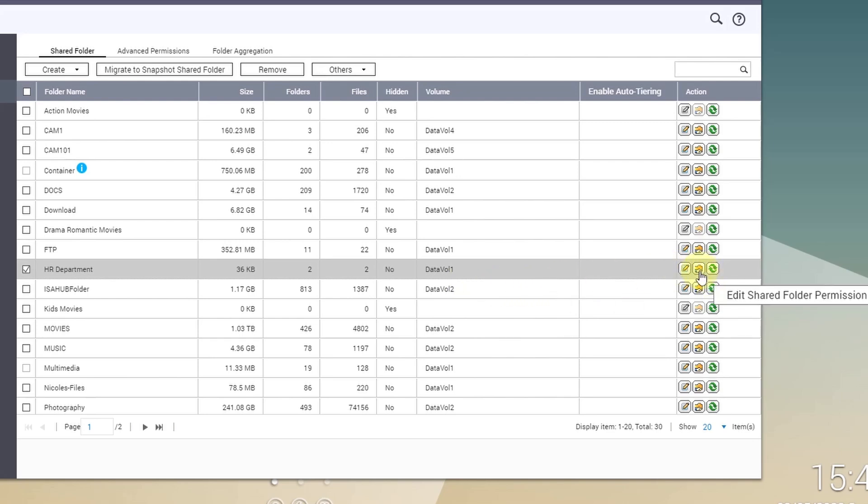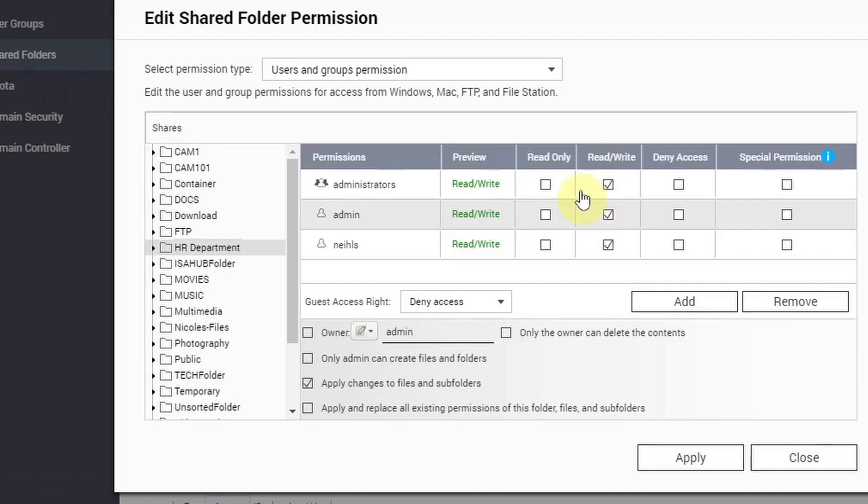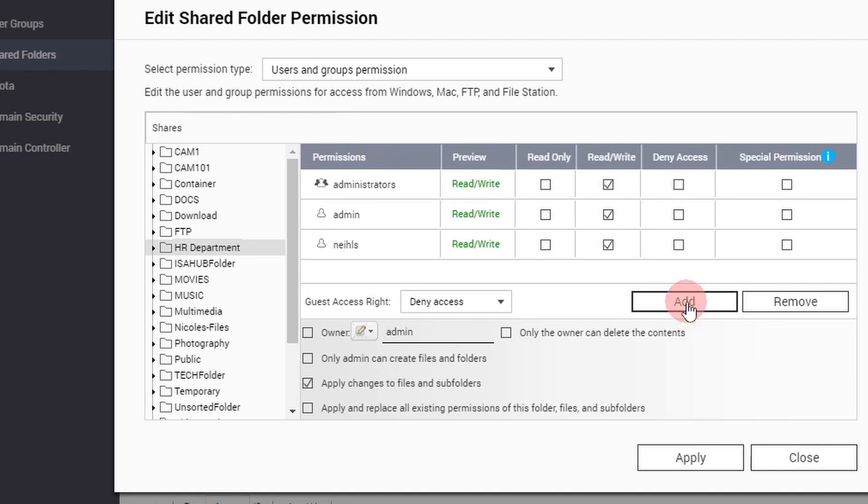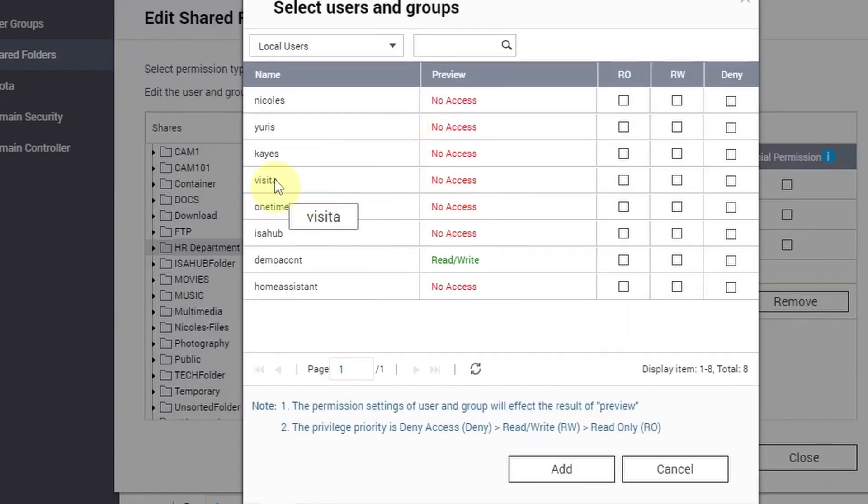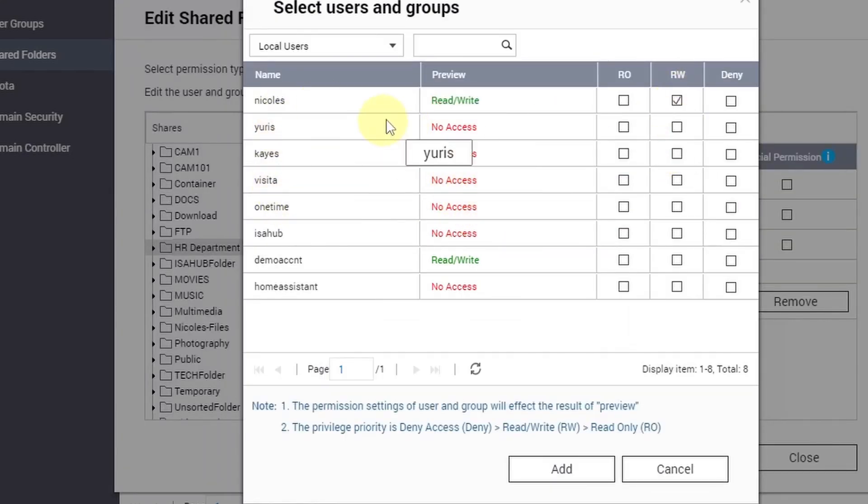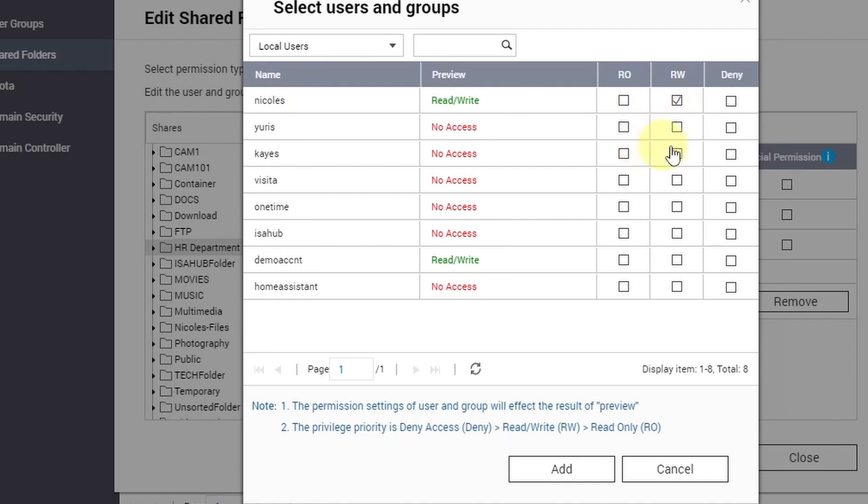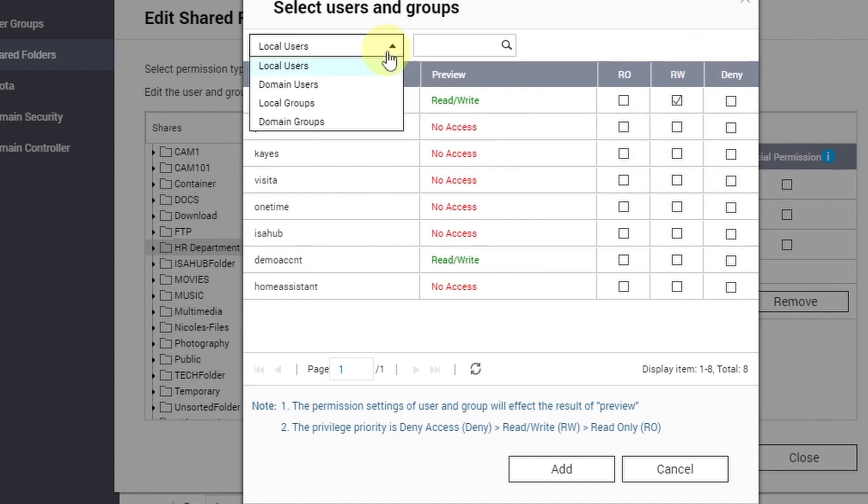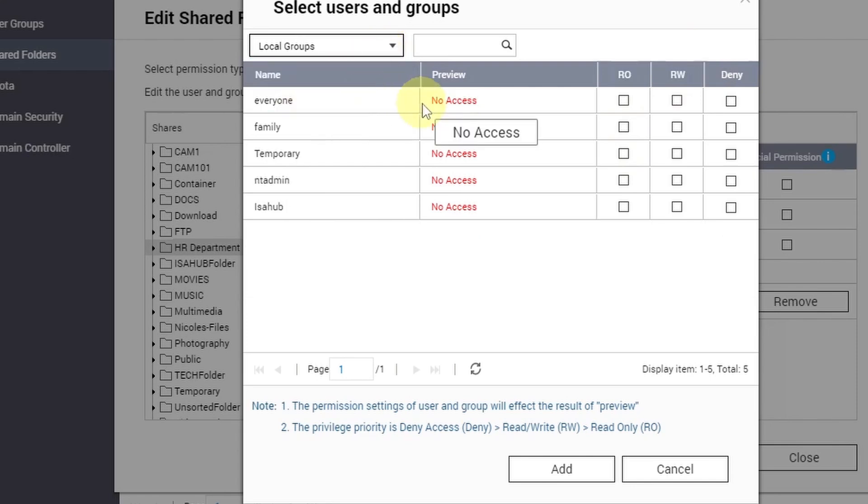Then you go to Edit Shared Folder Permission. To do that, you go in here and click Add and you can select another user. Let's say Nikolas - you want to add Nikolas to have access to the shared folder. Just tick this box for read/write.